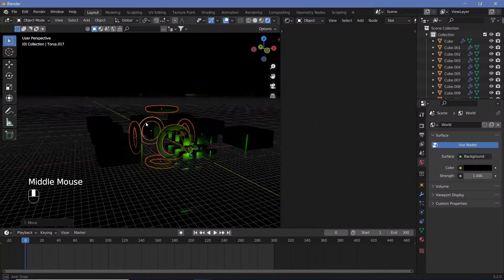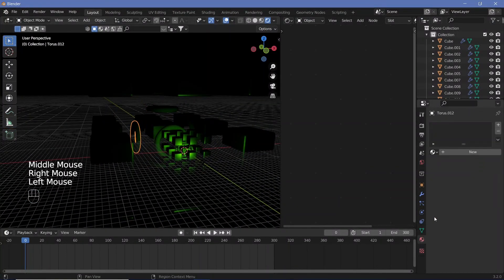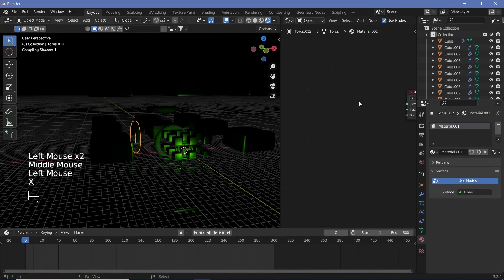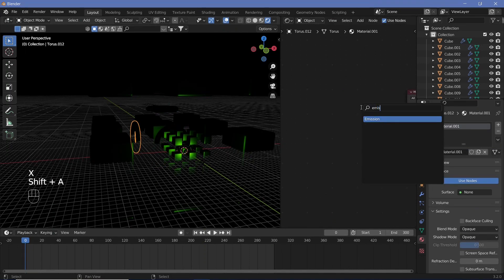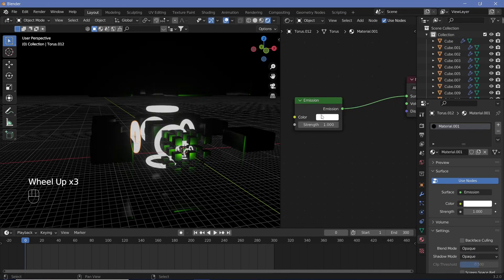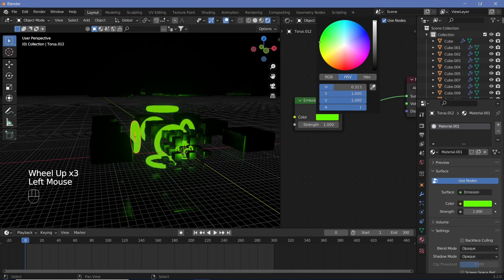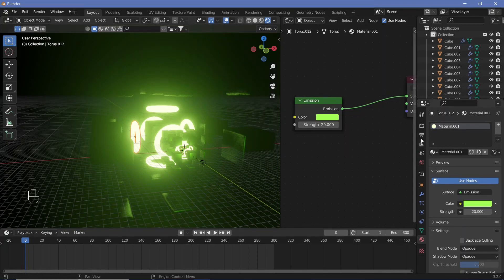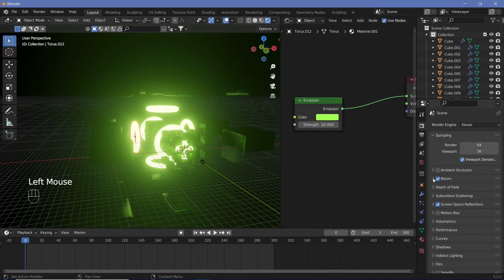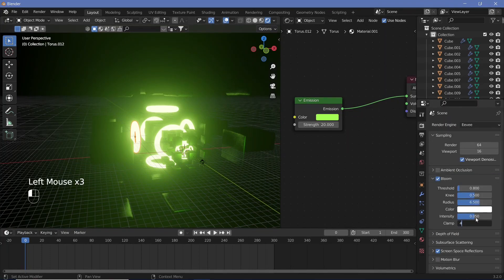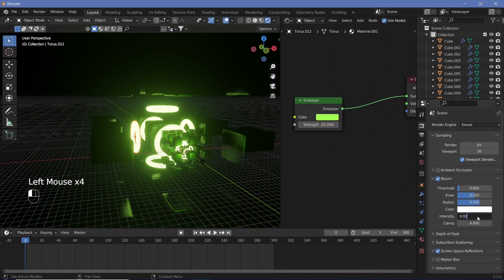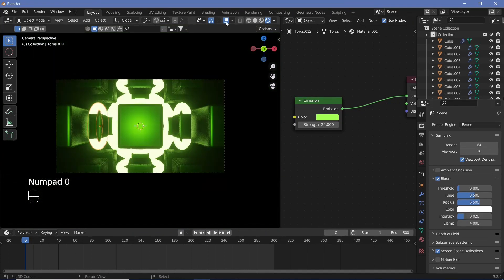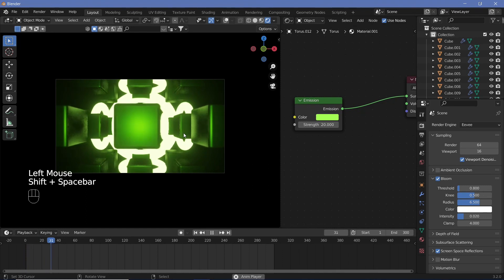Select one torus, go to Materials, hit New, remove the Principled BSDF, add an Emission shader, and plug it into the Surface. Change the emission color to a slightly desaturated lemon green and increase the strength to around 20. Since the bloom is too harsh, go to Bloom settings, clamp it at 4, and decrease the intensity to 0.02. Switch off overlays to preview the animation.